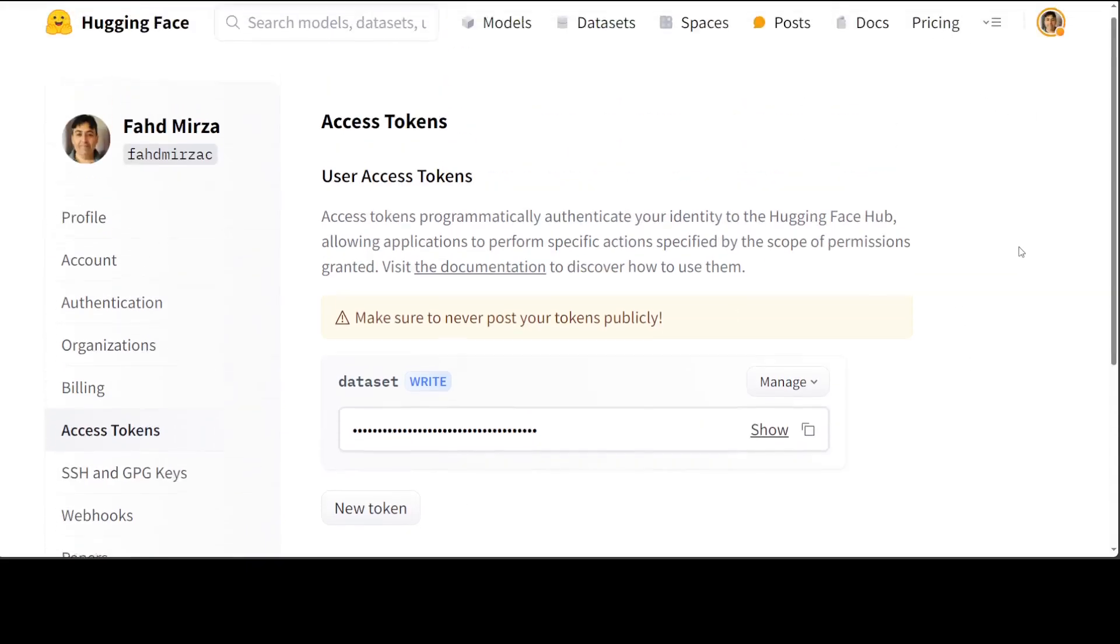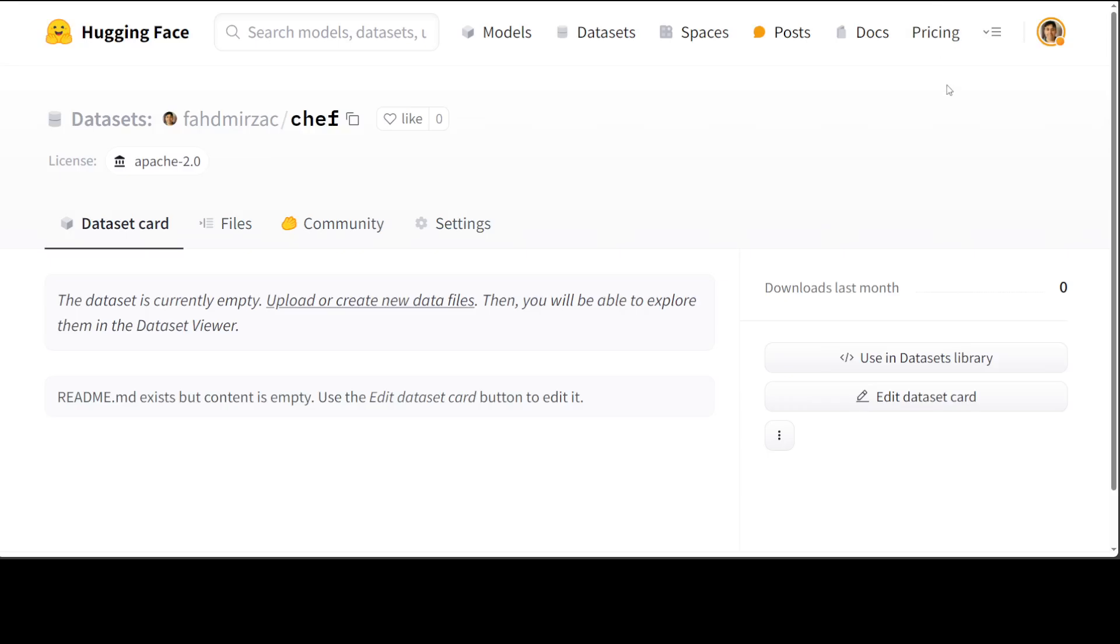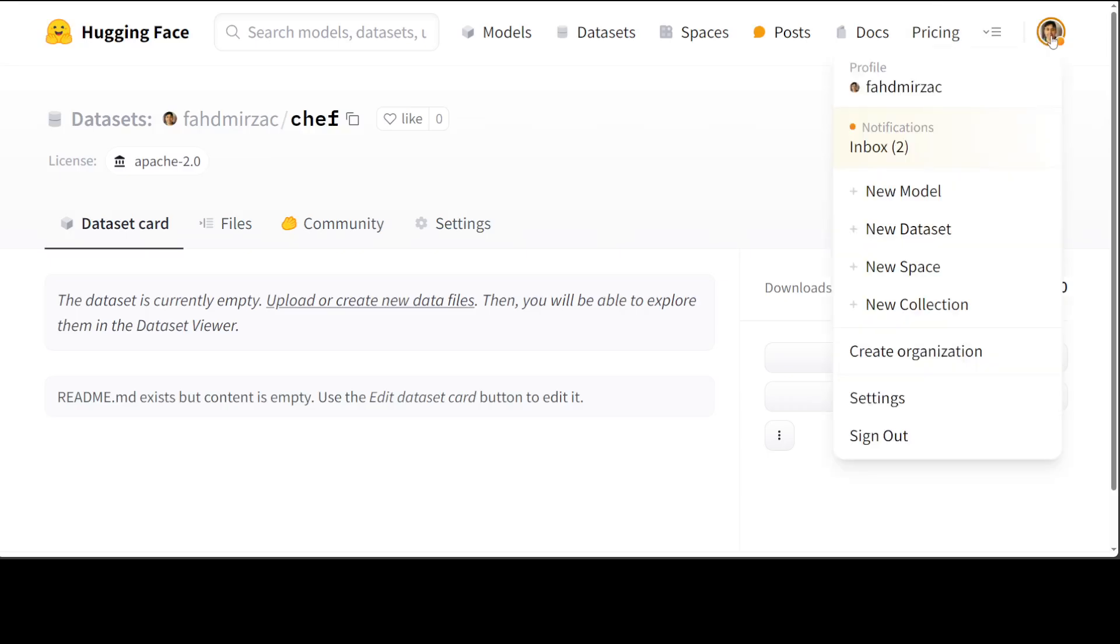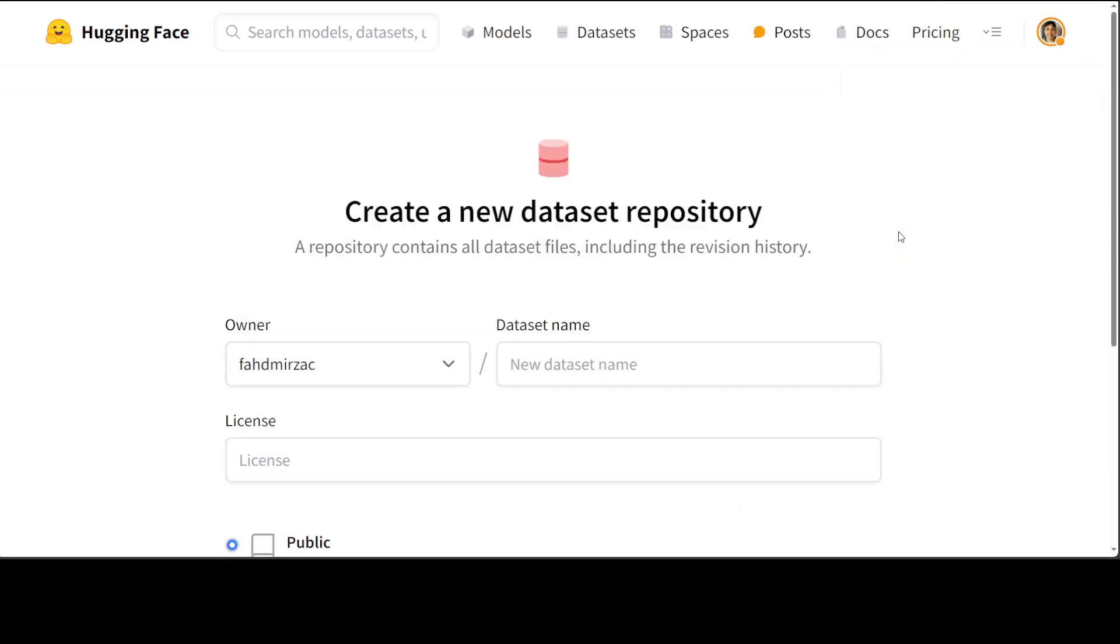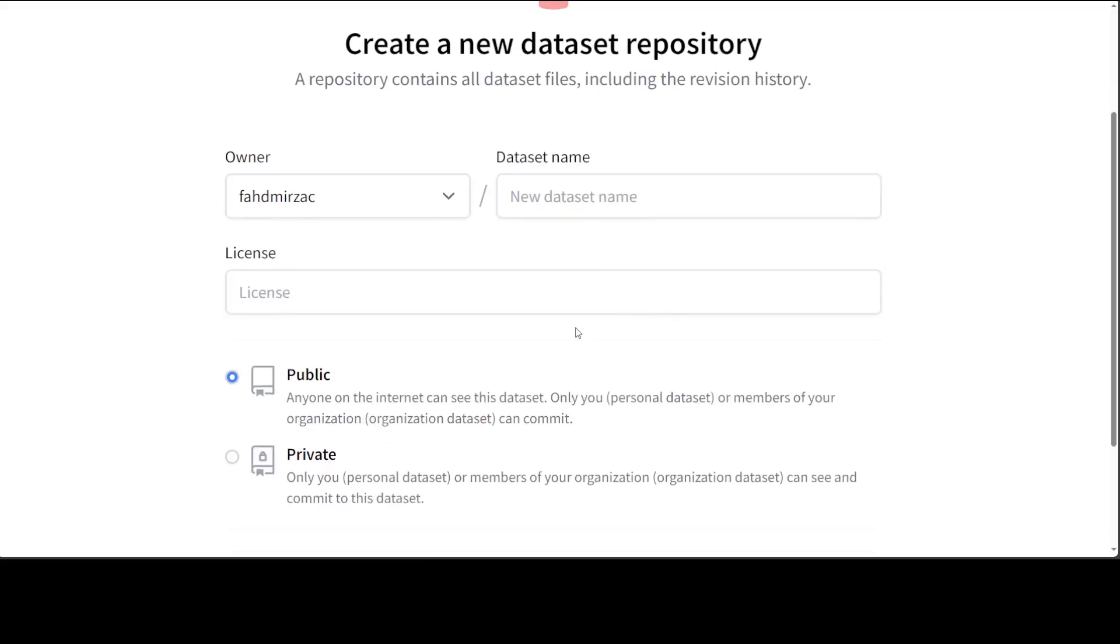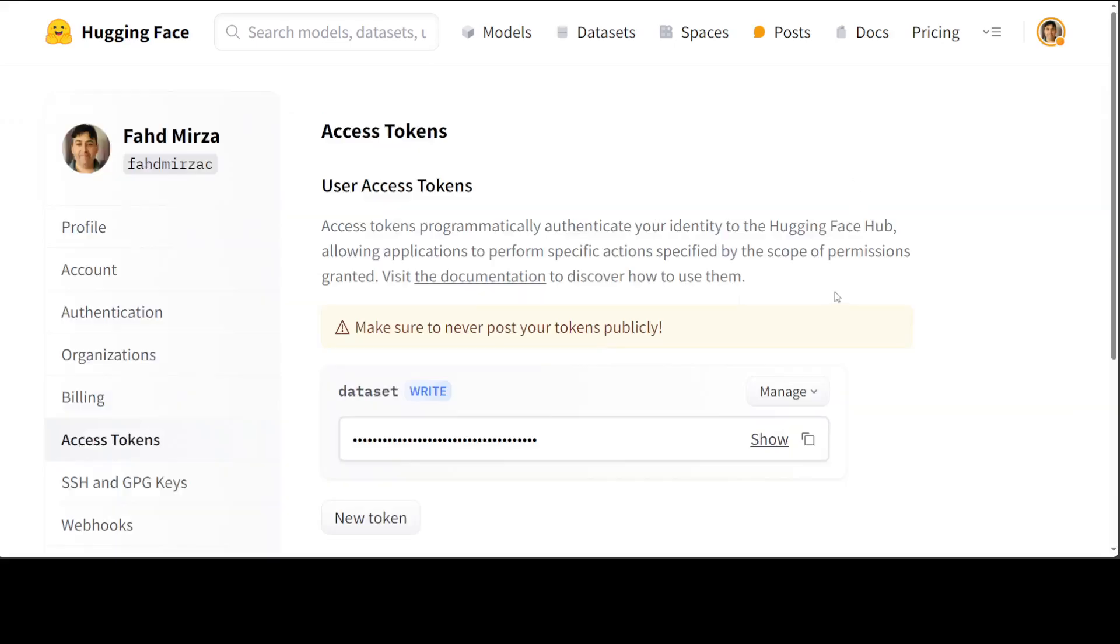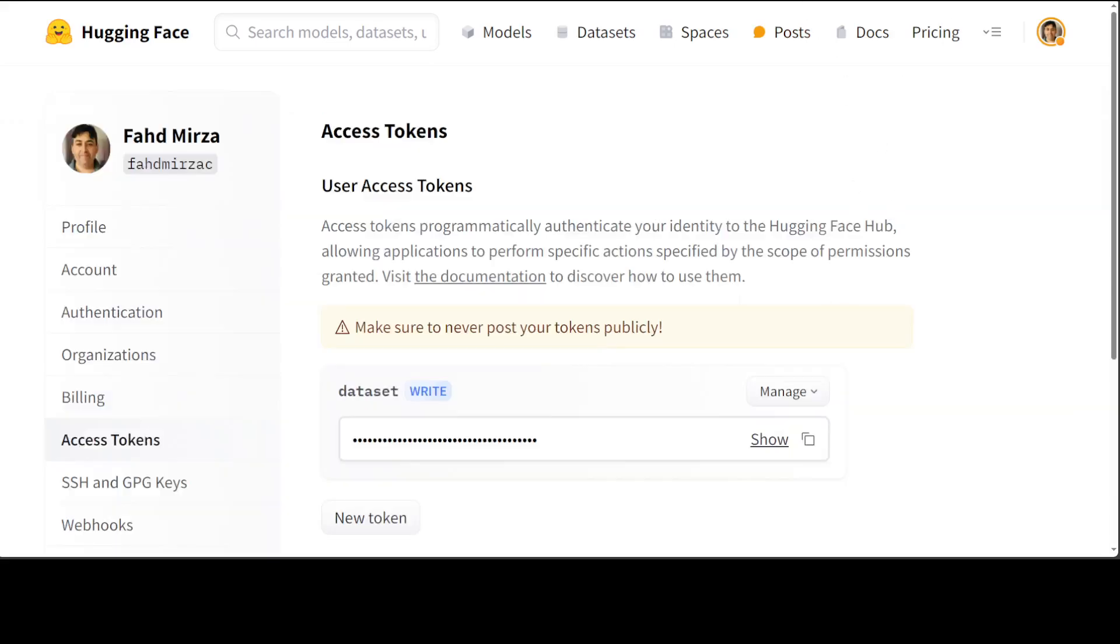Also in the same Hugging Face, just create a new data set and in order to create a new data set, just click on your top right new data set and then give it any name. Just like I have given it this name Chef here to my own data set and then just copy this repo name. So we have our new data set repo on Hugging Face and we have our token from Hugging Face. These are the two things which we need.